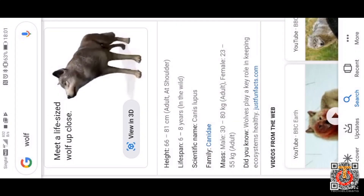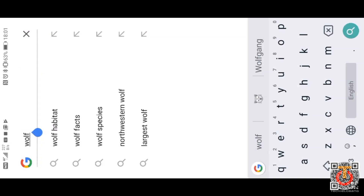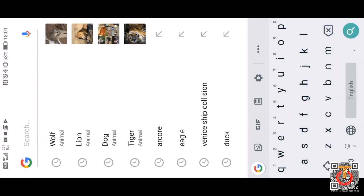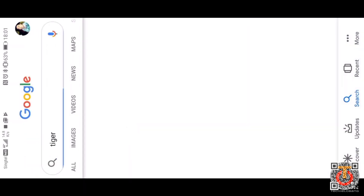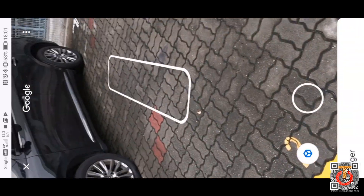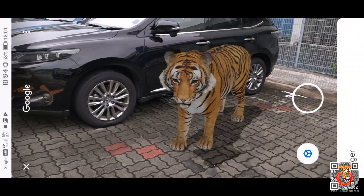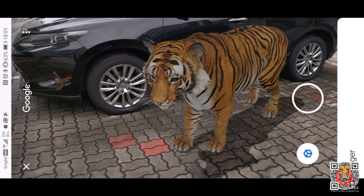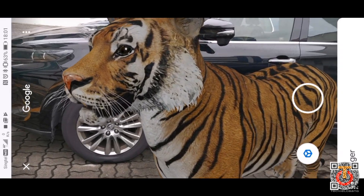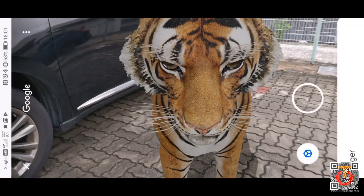Let me show you another example — maybe a more ferocious animal like the tiger. Let's do the tiger. So you just press on it and view it in 3D, and then you transport it to the real world. It's very, very fun to do it. Especially, you can actually go very near to it and inspect the animal.